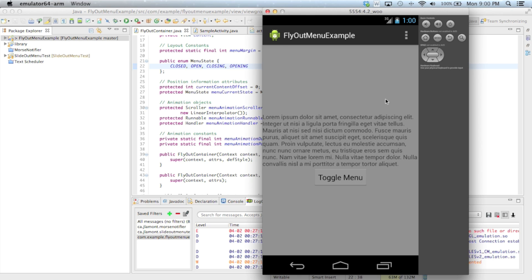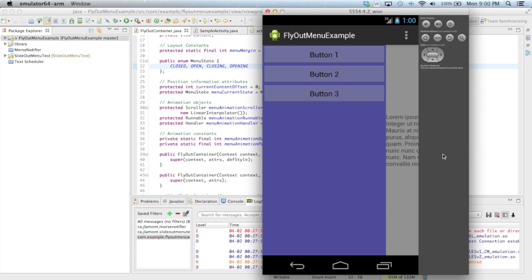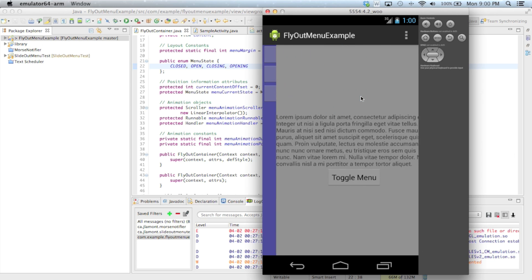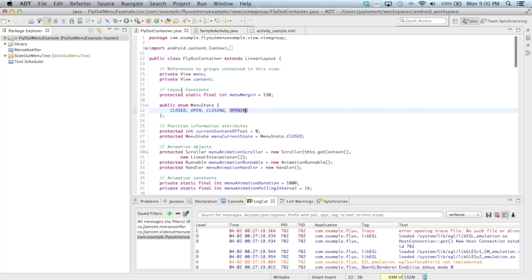I have our example application open here. When I click on the toggle menu button, you'll notice that the content is animated as it slides over to the right, revealing the menu beneath. And when I click on one of the buttons in the menu, the content slides over to the left, closing the menu. Let's take a look at the source code and see what changes we needed to implement this animation.